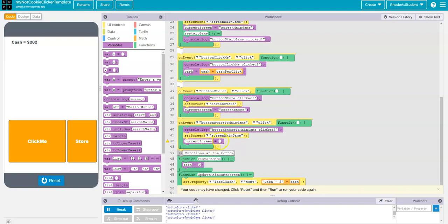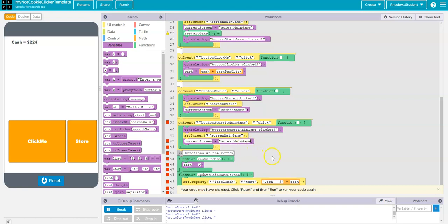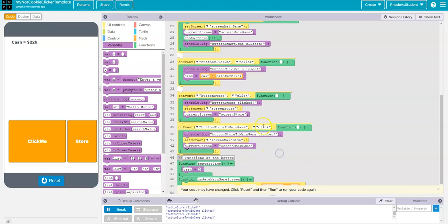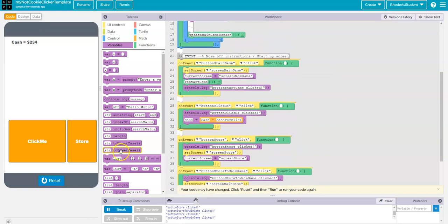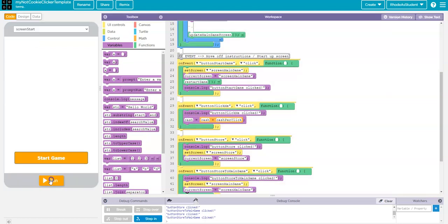And so, I'm going to say x equals and change that x to current screen. And I'm going to make sure that it says that it's the screen main game. And when the screen is set to main game, then it should count up and now it should pause. So, let's reset that and run it.